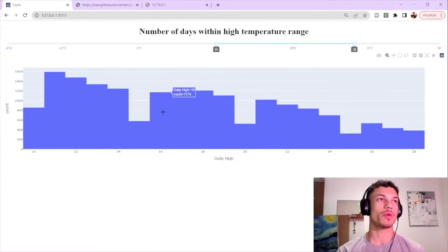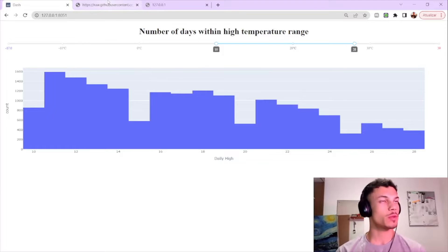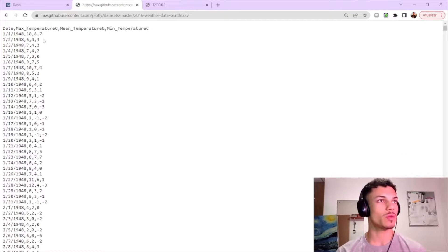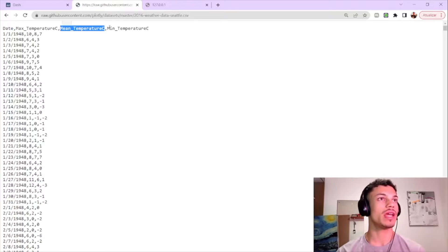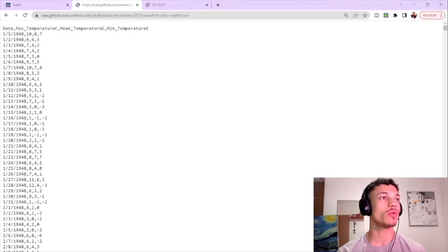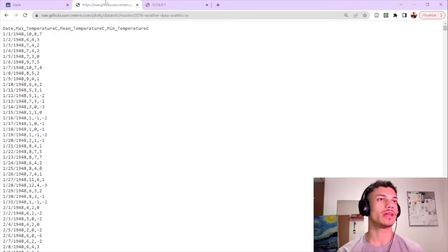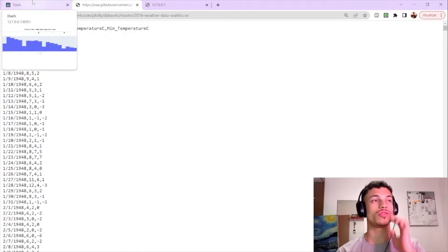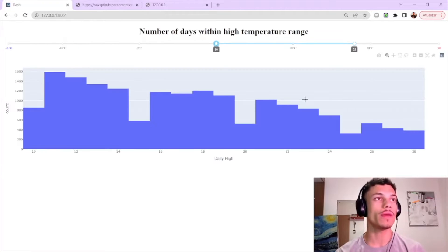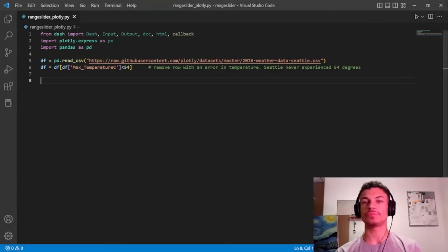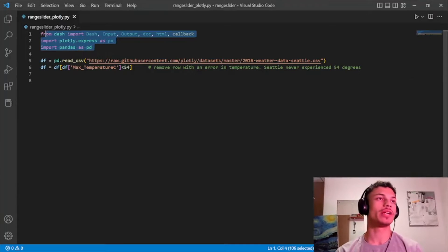The dataset we'll be using has the max, mean, and minimum temperature in Celsius from Seattle, from 1948 to 2016. So it's a pretty big dataset to begin with. Let's go to the code — I've already done some simple things for us.